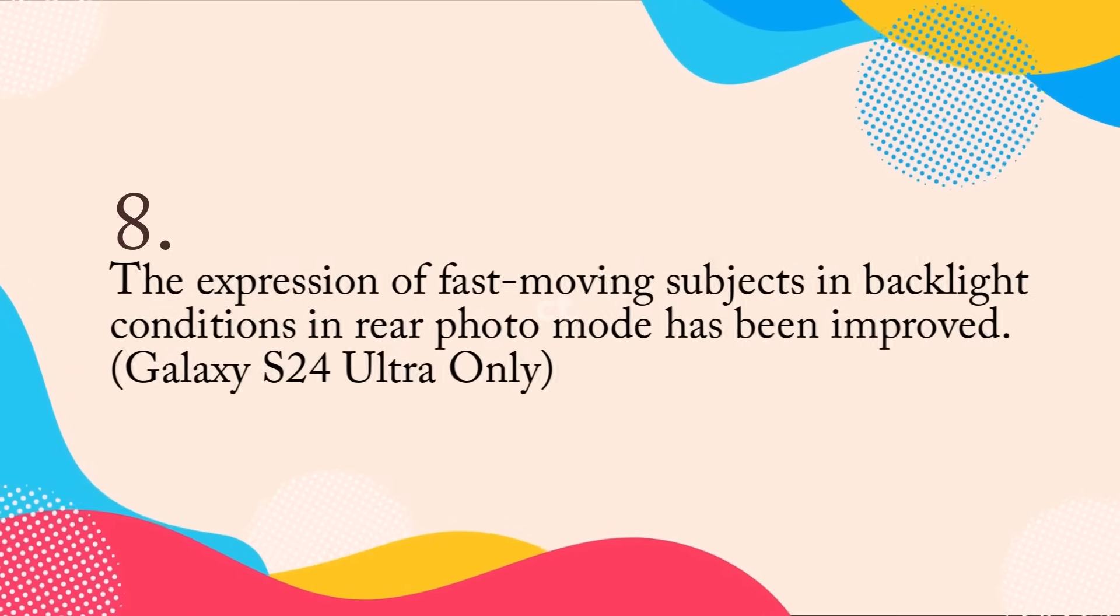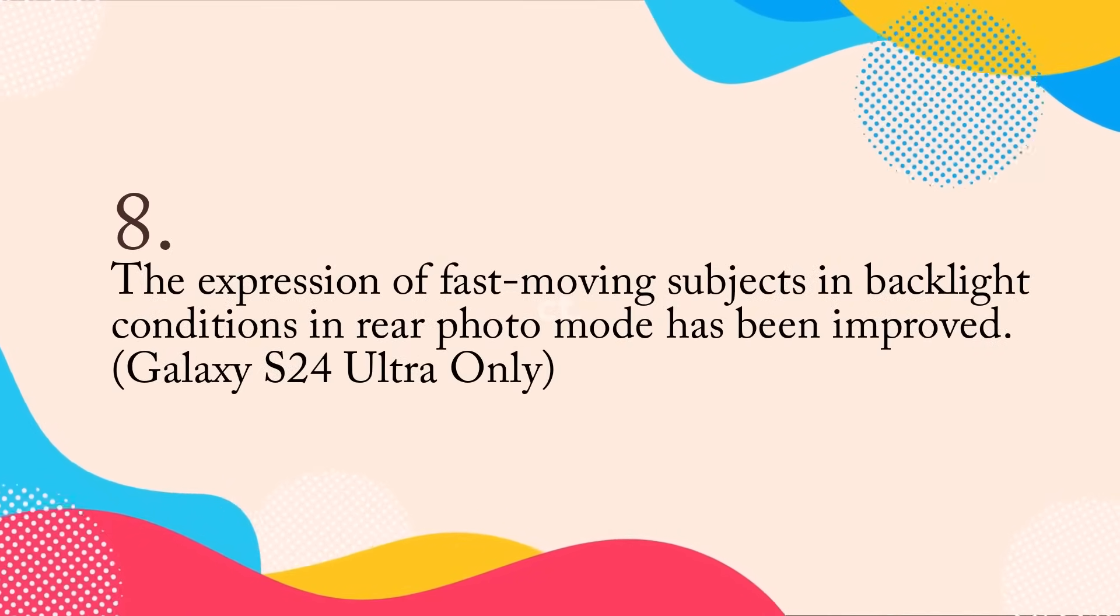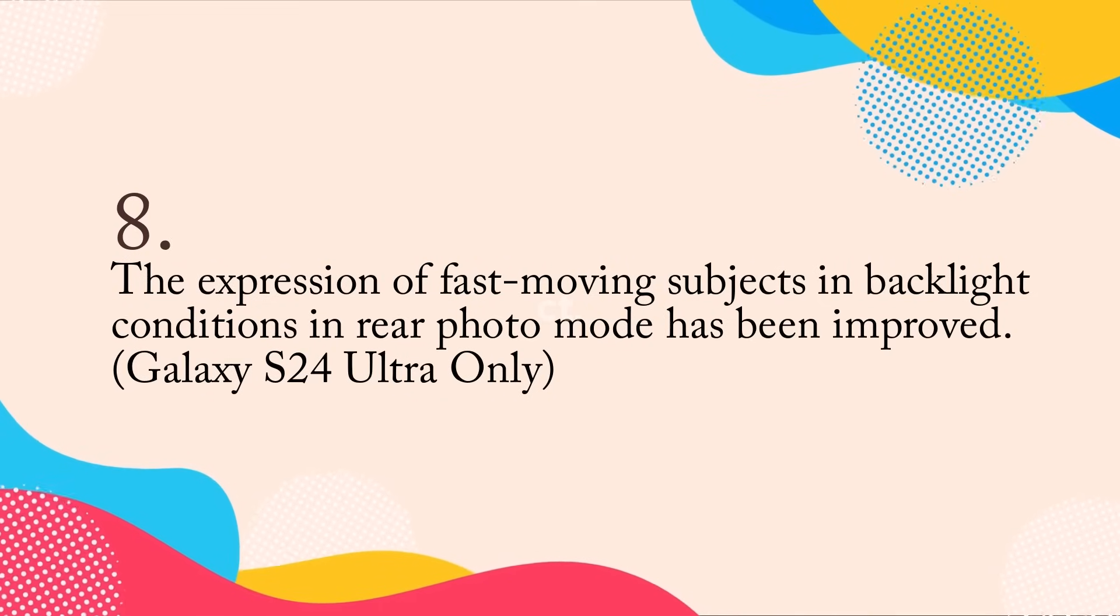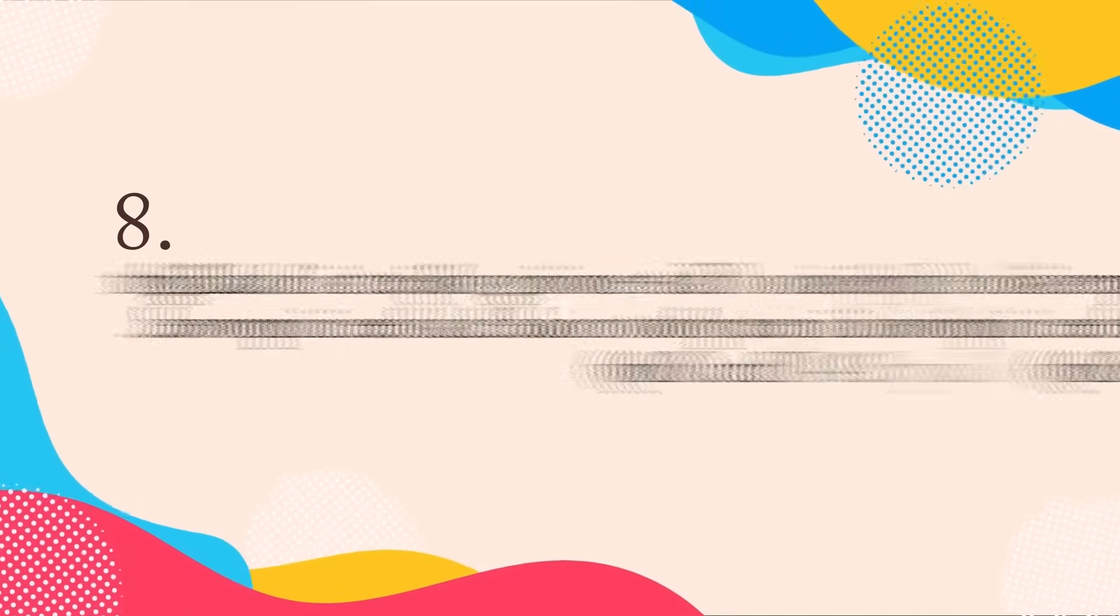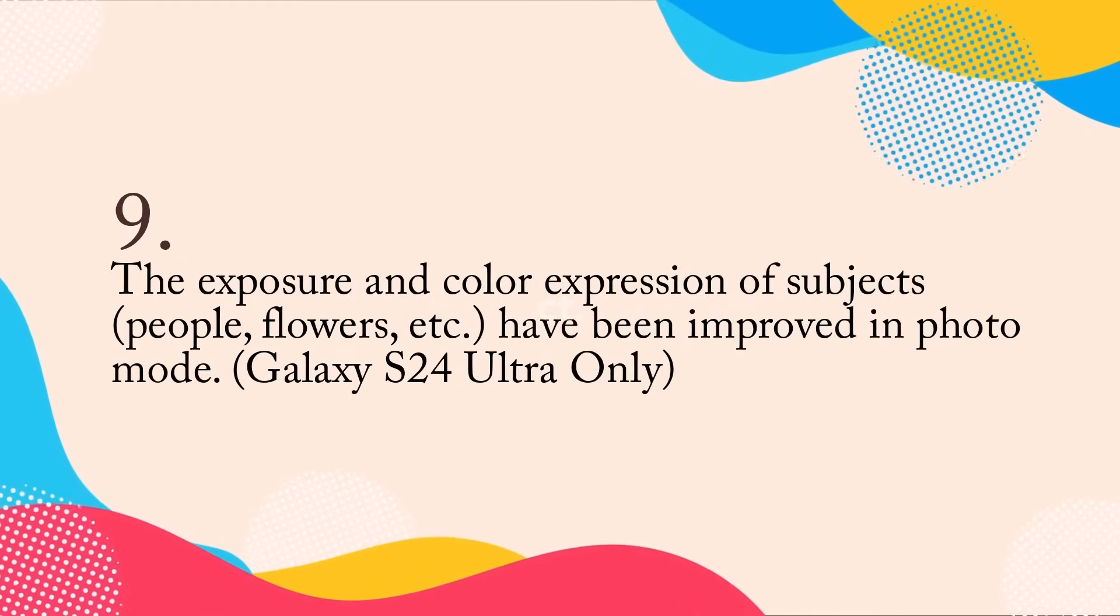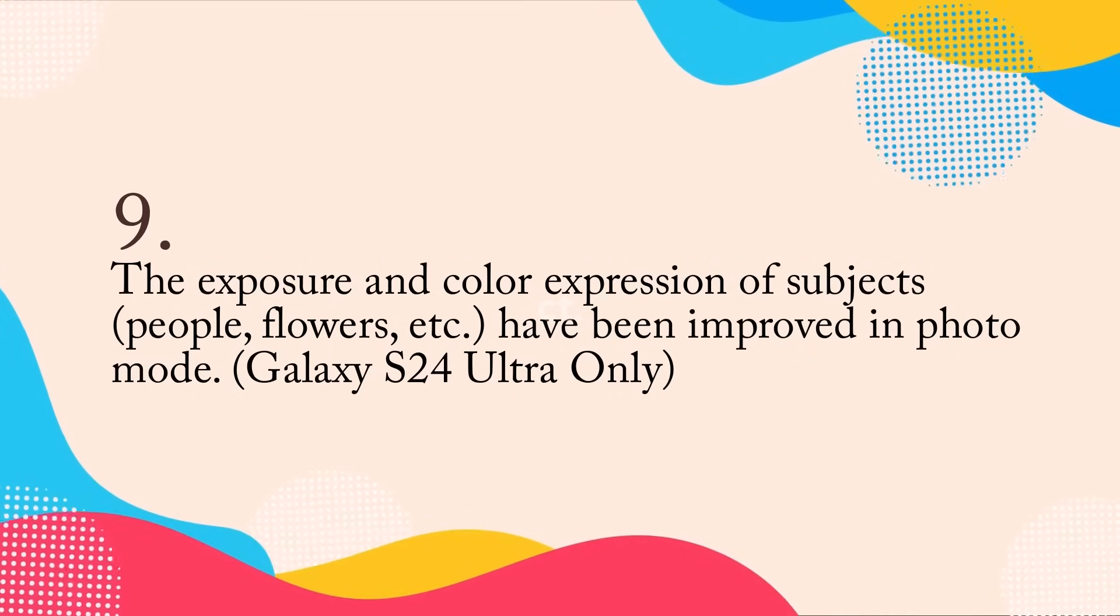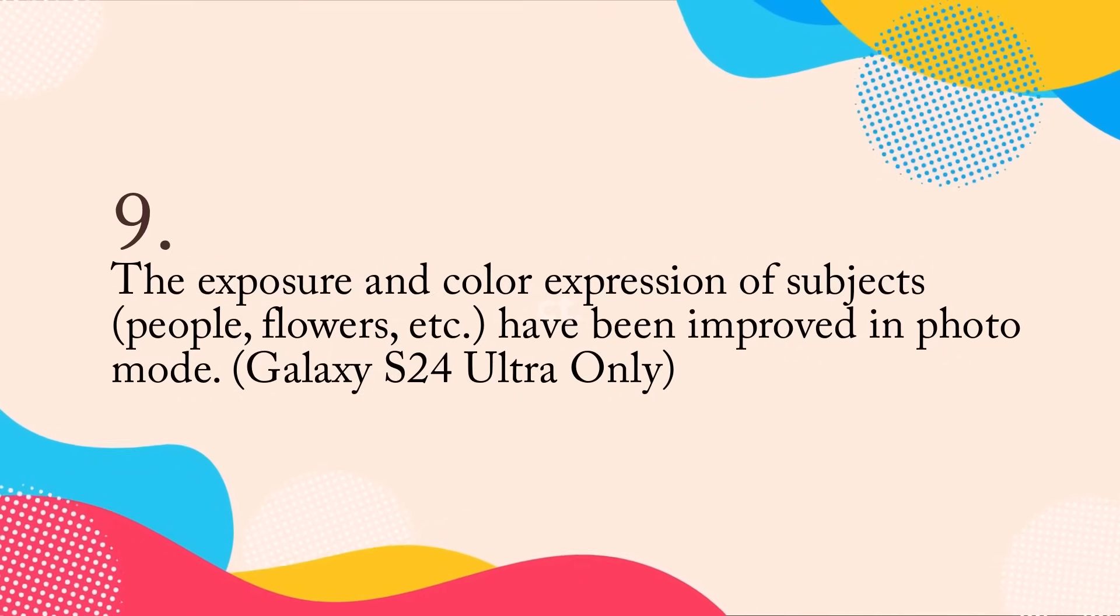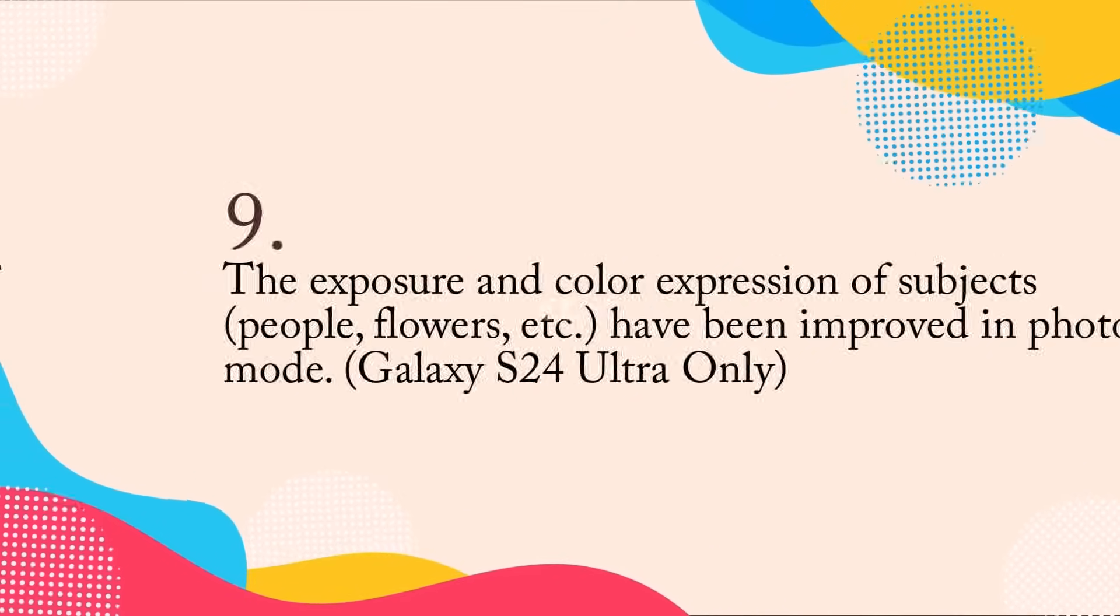The expression of fast moving subjects in backlight conditions in rear photo mode has been improved, Galaxy S24 Ultra only. The exposure and color expression of subjects, people, flowers, etc., have been improved in photo mode, Galaxy S24 Ultra only.